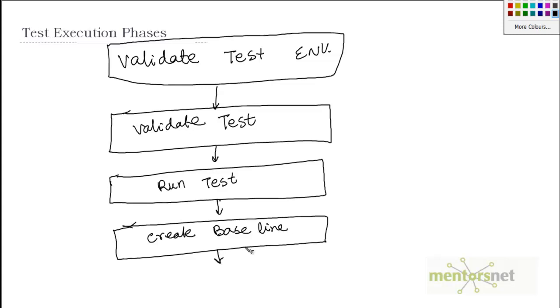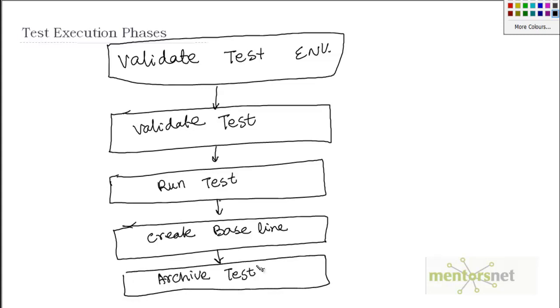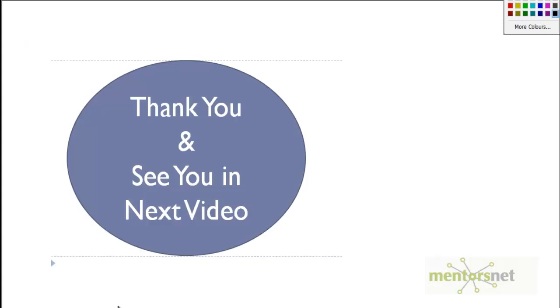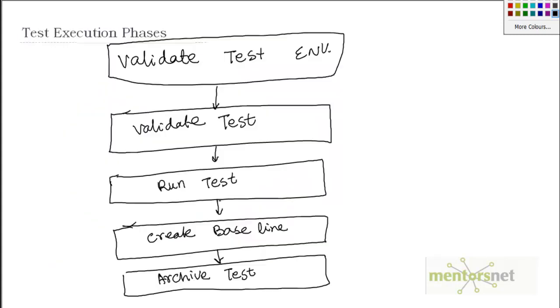The final step of test execution is to archive the test and test results. So this is essentially a five-step process that we need to follow to execute tests. Thank you so much for your time. In the next video we are going to discuss in detail about the test environment.